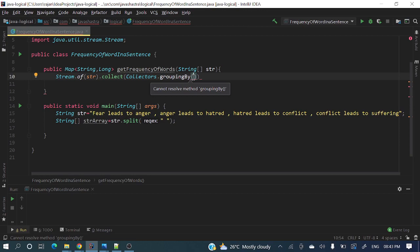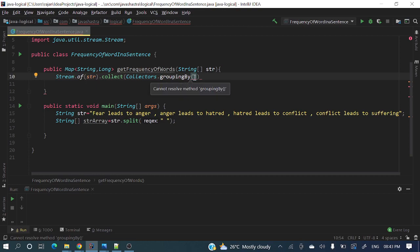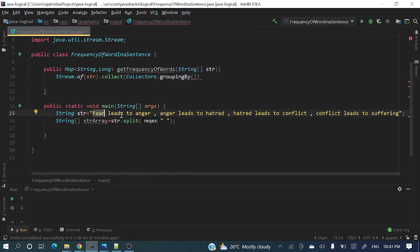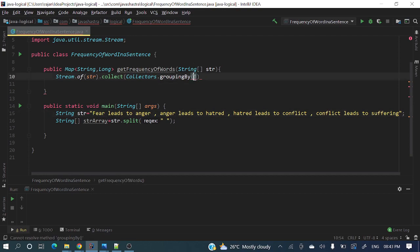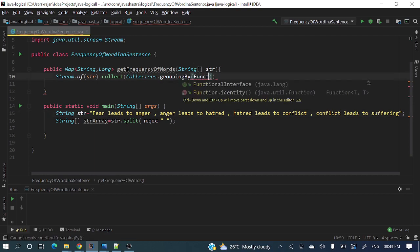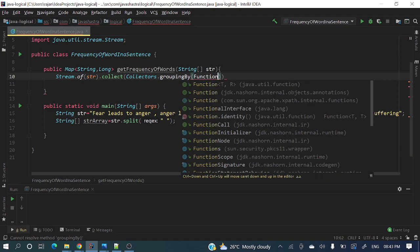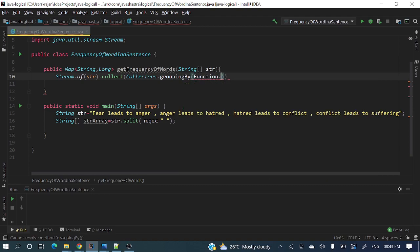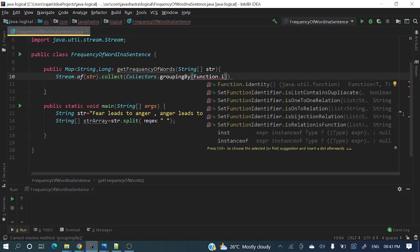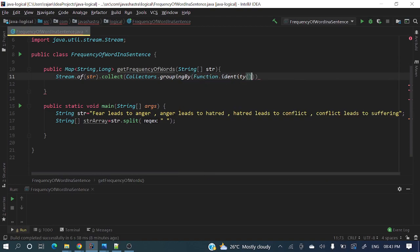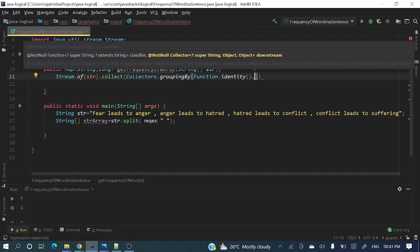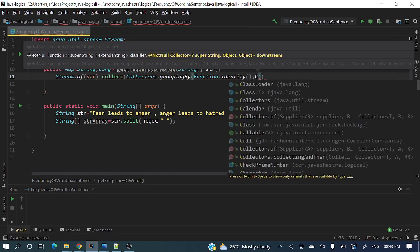It's a stream of string and we need to group by with those words, right? So we can achieve this with Function.identity. We need to have that count of how many times it's there, so we use Collectors.counting.